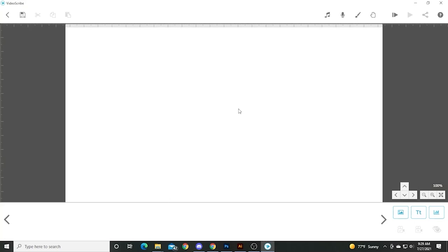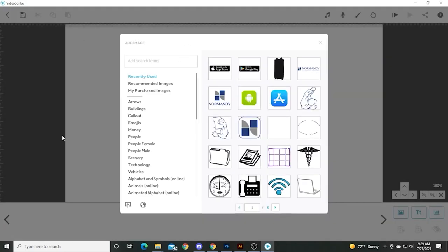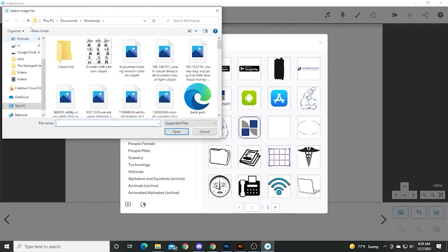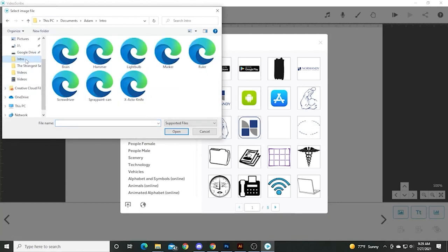Create a new scribe. And yeah, it's been a while since I've seen this interface. There we go. We're going to put an image in, so we're going to run to the correct folder, the intro that we're creating and put the brain in there.